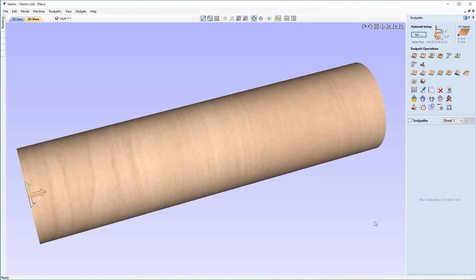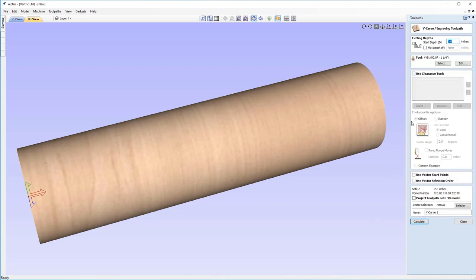Now we're ready to set up a different toolpath. This time we're going to use a V-carve strategy. I'm going to come to our V-carve tool just here and we're going to set a start depth of zero. Don't need a flat depth either. Now currently the tool I have is a V-bit, which is the default V-bit I've got in my software, which is a 90 degree one and a quarter inch.